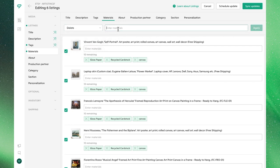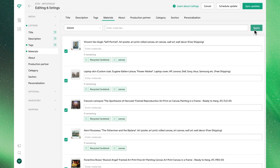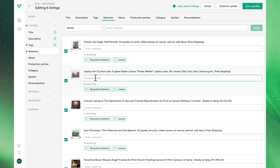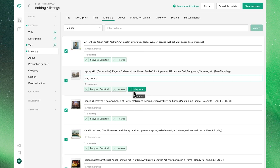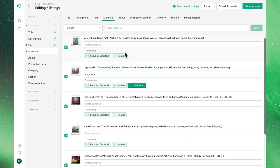In our case, maybe we want to delete this gloss paper as one of our materials, where we've replaced it with canvas and we'll apply to make those changes. Once again, we can make changes in bulk or individually. And in cases where we make individual edits, by simply making these updates, we'll see that the product gets deselected and those changes have been applied.